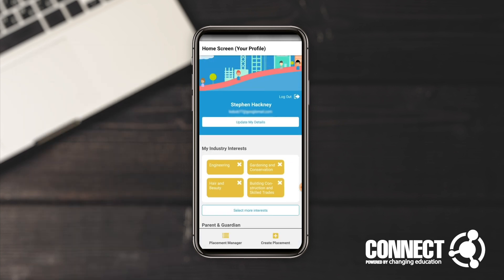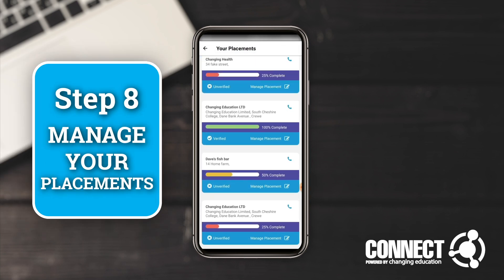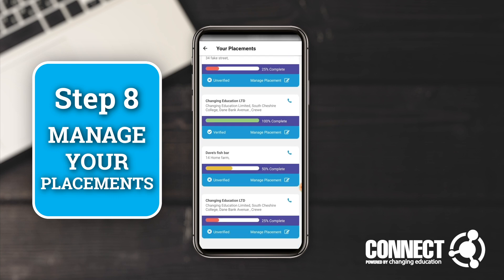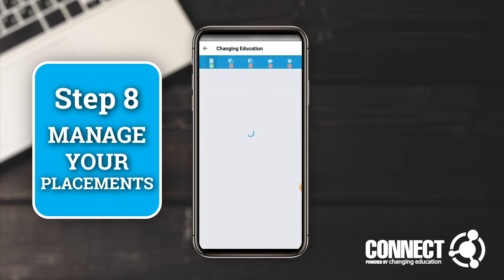You'll see that a verified placement shows differently — for example, 'Changing Education Limited' has been verified by the educational provider. Going back to the home screen, now that you've submitted your self-placement form, we're going to look at the placement manager to see what stages you're at. Click on 'Placement Manager' and you'll see the placements you have — you may only have one, or there may be multiple.